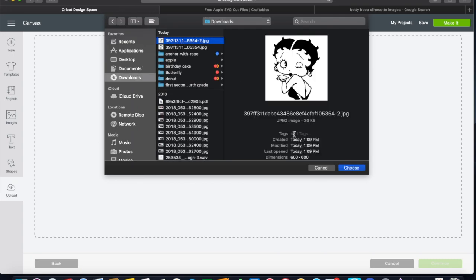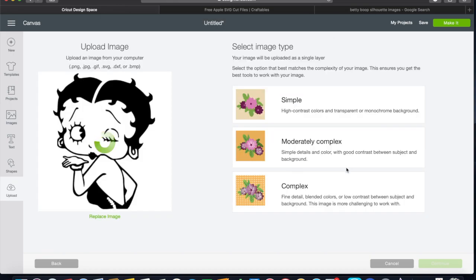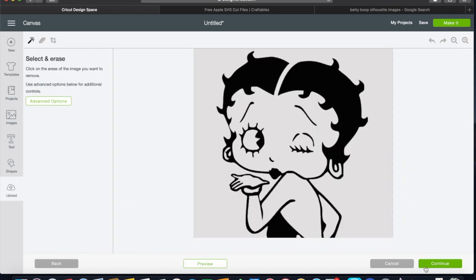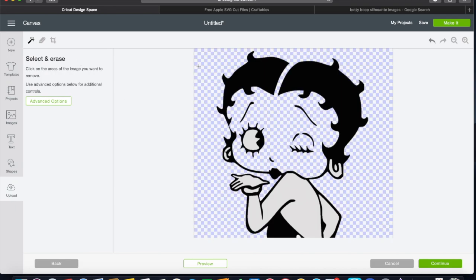Select, choose, and because the image is black and white, we don't need it to be a complex image. So we're just going to use the option for simple. And what it does is it grays out the background and makes it much easier to clean up. You're going to select this little, I believe it's a magic wand.